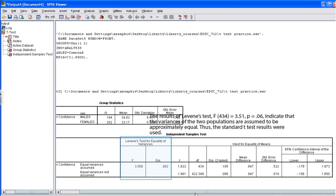In this specific example, you'll note that the significance level is 0.06. This is larger than the alpha level of 0.05. Thus, this means that the assumption of equal variance has not been violated, that the assumption is tenable. Therefore, we will look at the first line that says equal variance assumed.